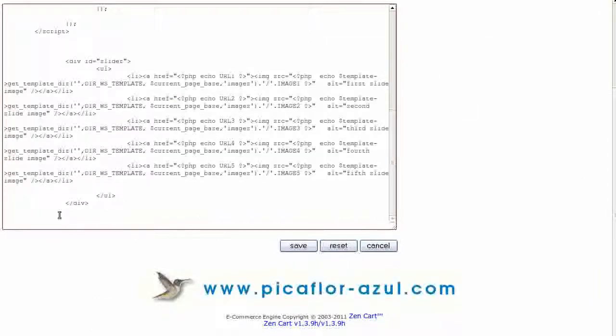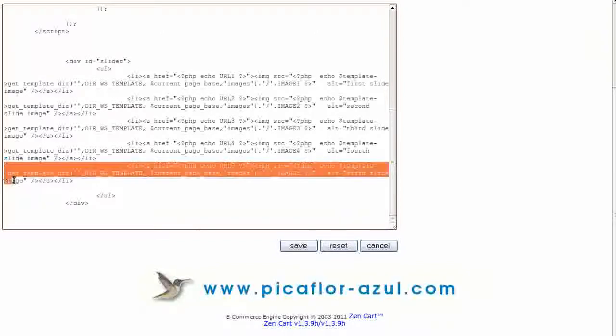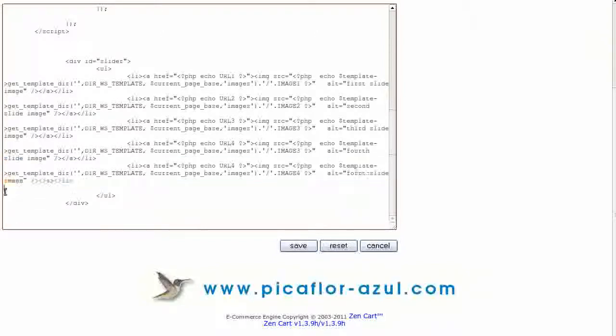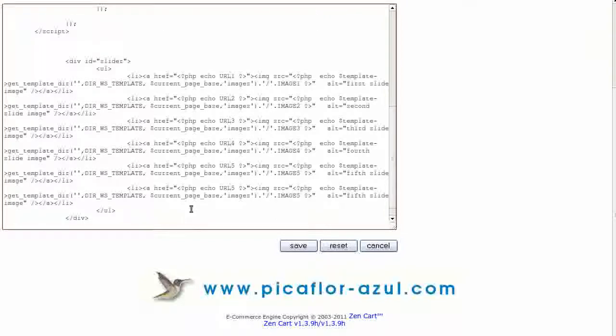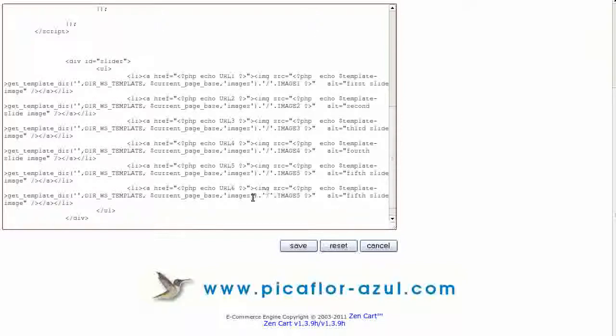Copy the last li to slash li and paste it on the next line down. Change each instance of five to six and the alt text fifth to sixth.